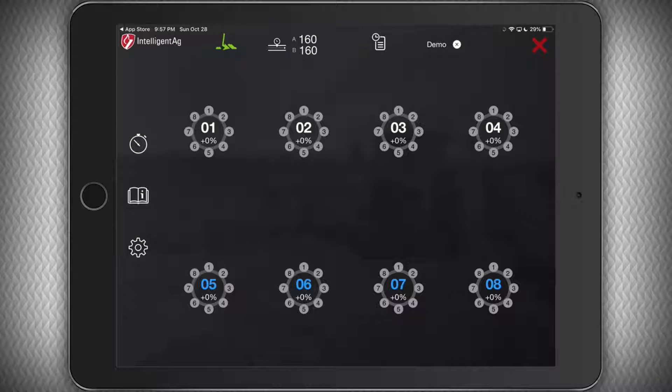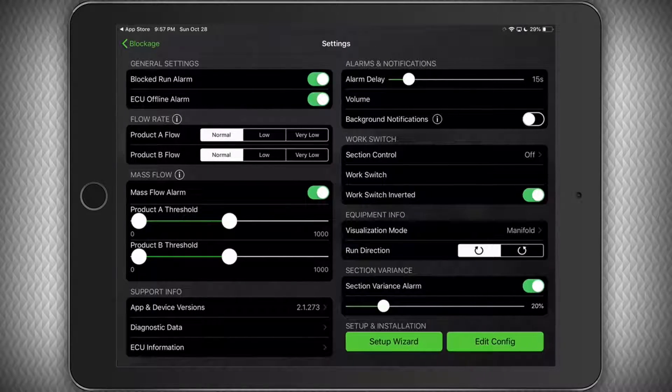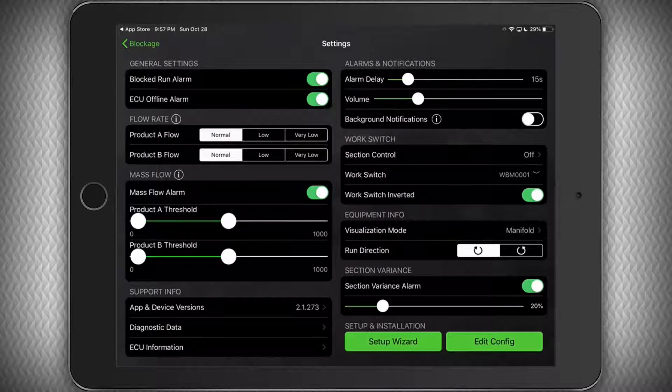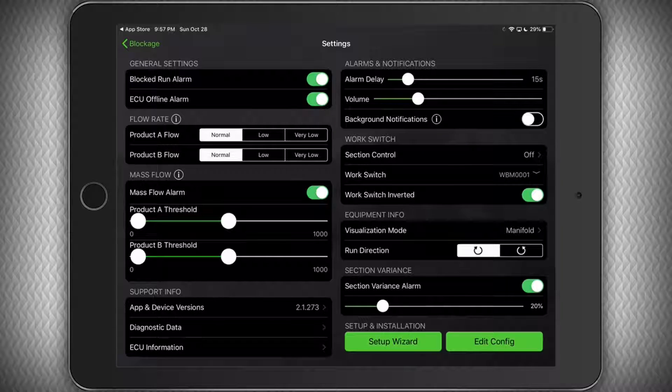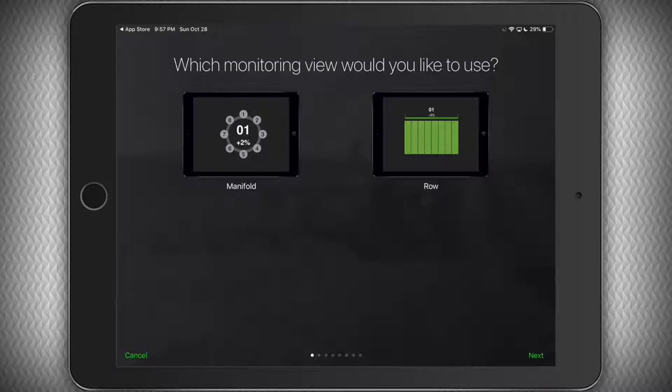To get started, we will first tap the gear in the toolbar on the left hand side of the screen. Next, we will tap on Setup Wizard under Setup and Installation on the bottom right corner of the page.